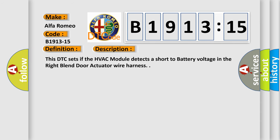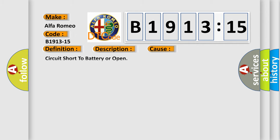And now this is a short description of this DTC code. This DTC sets if the HVAC module detects a short to battery voltage in the right blend actuator wire harness.